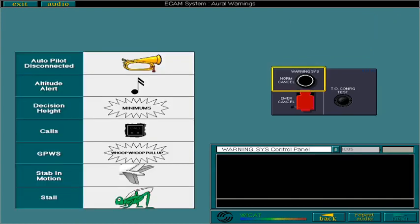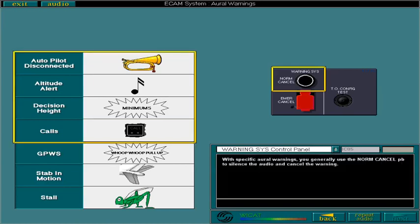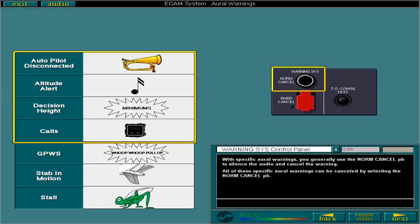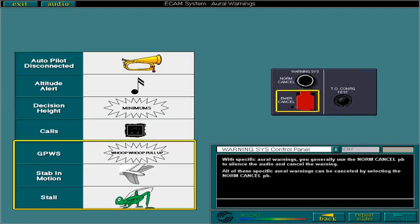With specific aural warnings, you generally use the normal cancel push button to silence the audio and cancel the warning. All of these specific aural warnings can be cancelled by selecting the normal cancel push button. These warnings, however, require the pilot to take the corrective action.